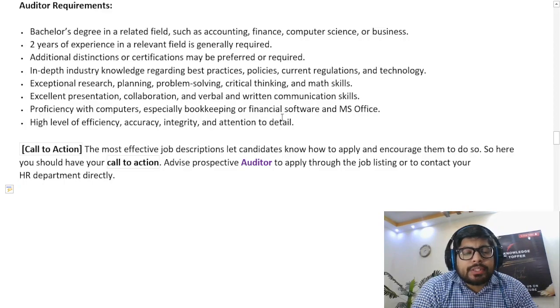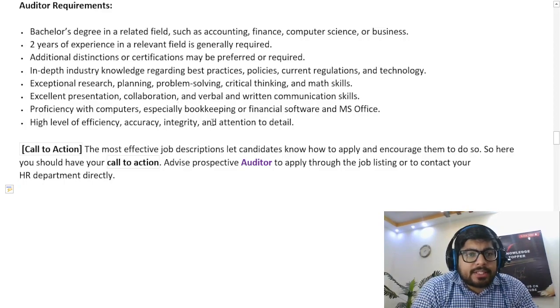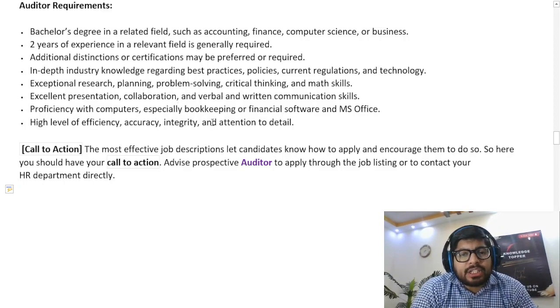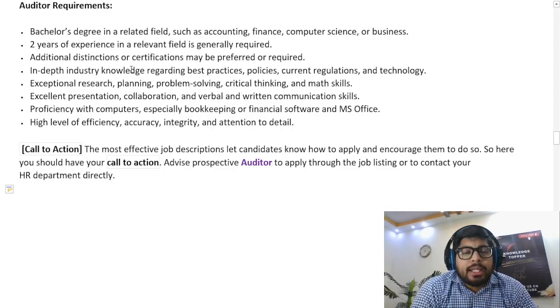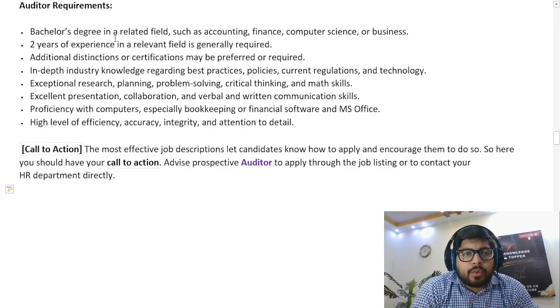After the duties and responsibilities section, we have the requirements — or qualification — section. This section includes the education, skills, and sometimes experience requirements that a potential candidate must meet in order to qualify for the job of an auditor.